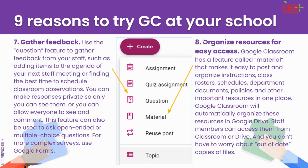Another nice part about that is that if those materials live in an administrator's or TLF's drive and they get updated, those posts will automatically update in Google Classroom. So we don't have to worry about printed things or downloaded PDFs that will always be coming out of date.